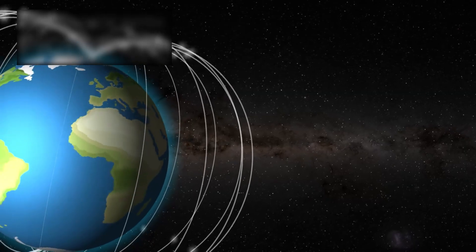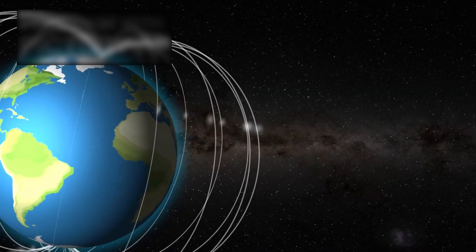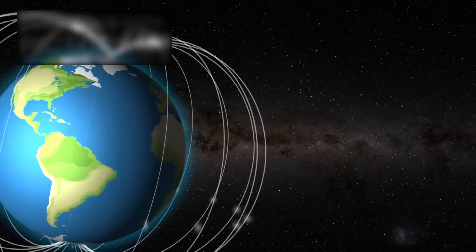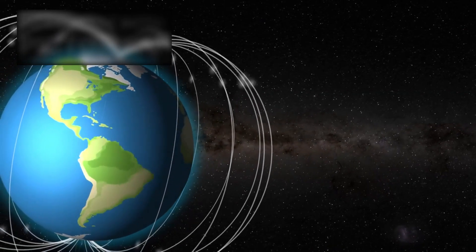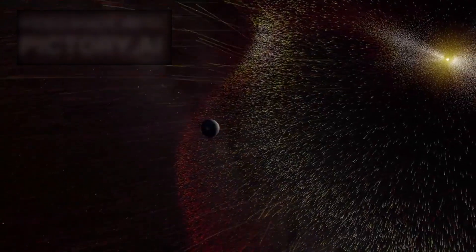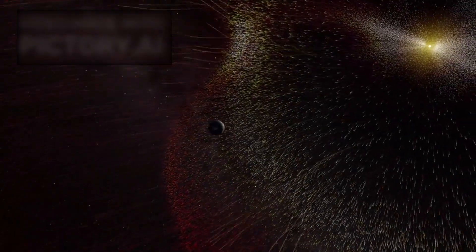The real surprise, however, lay in the magnetic fields. Scientists expected turbulence, a chaotic clash between the Sun's magnetism and the interstellar environment. Instead, the two fields were eerily aligned, as though they had been tuned to fit together.